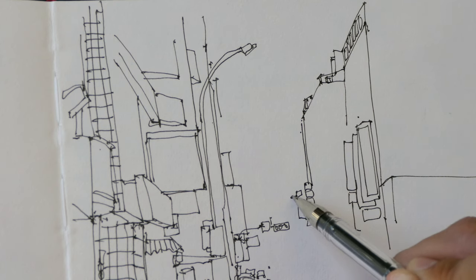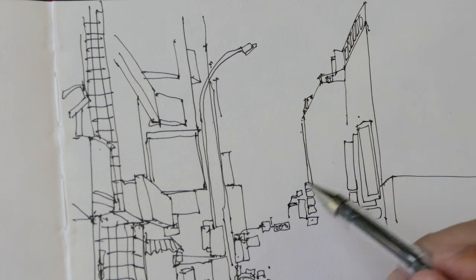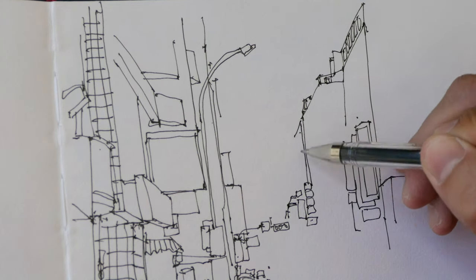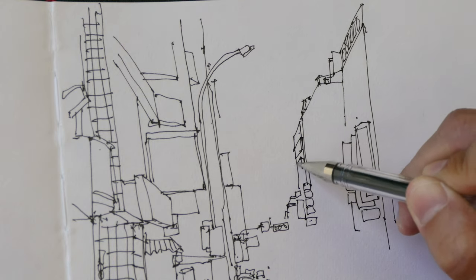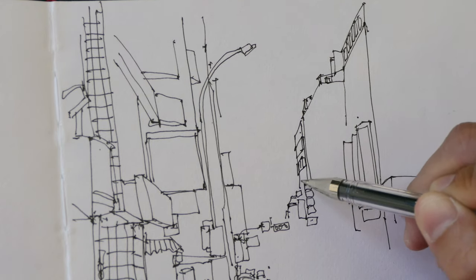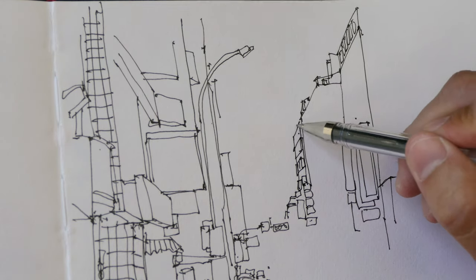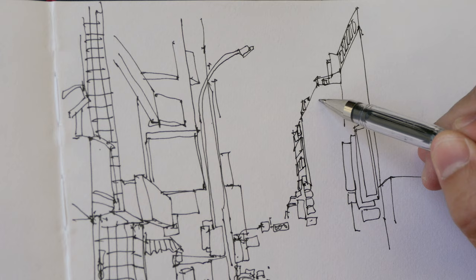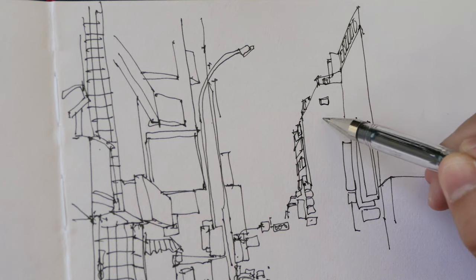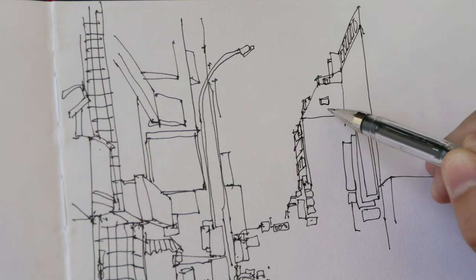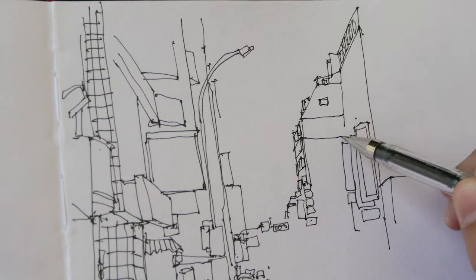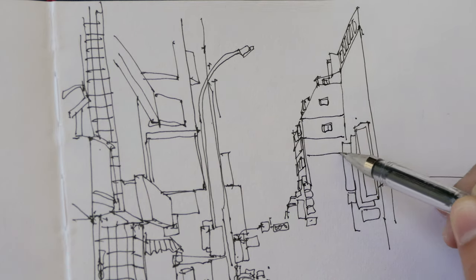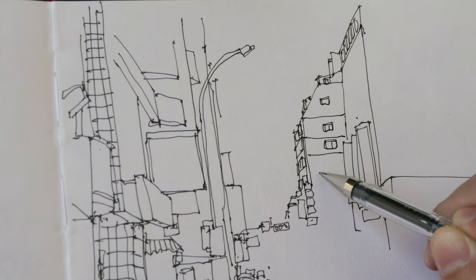So sometimes when I'm drawing, before I draw, I may just use my pen to measure some of the diagonal lines to make sure they all go to the same vanishing point. Here's a close-up of me adding the details.